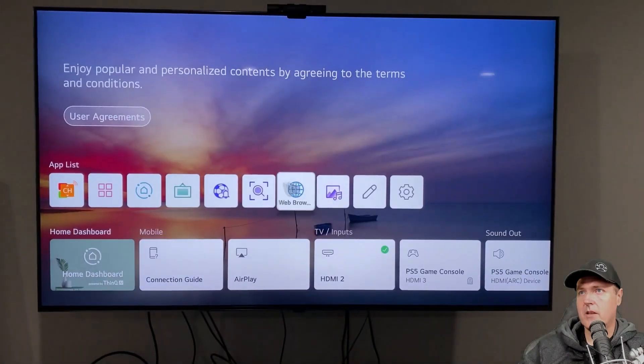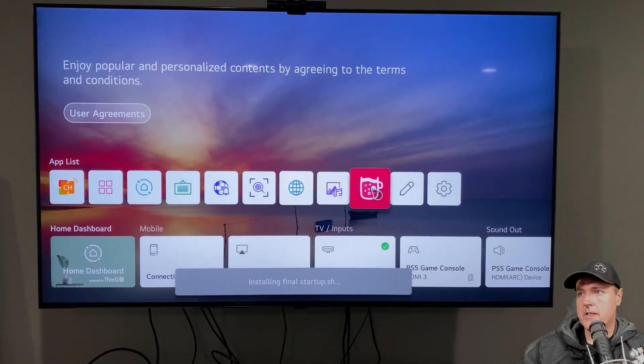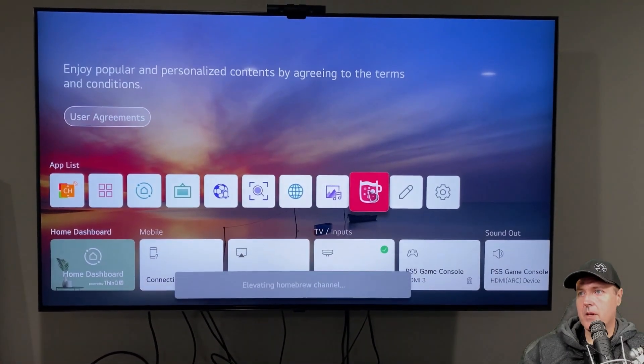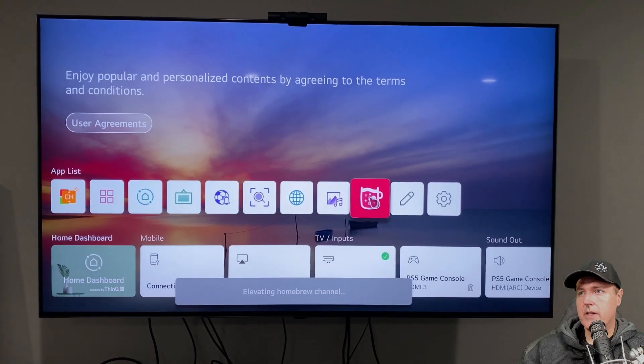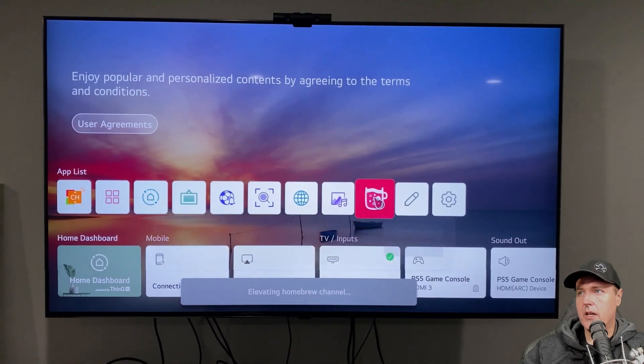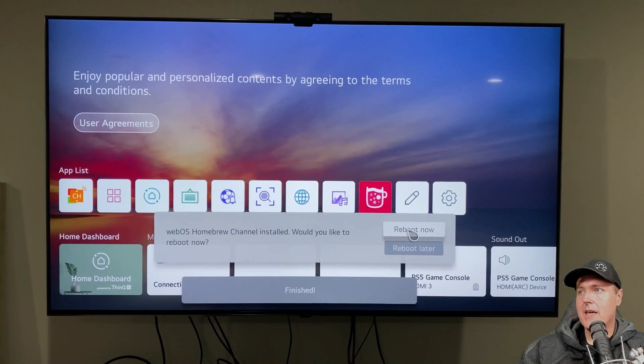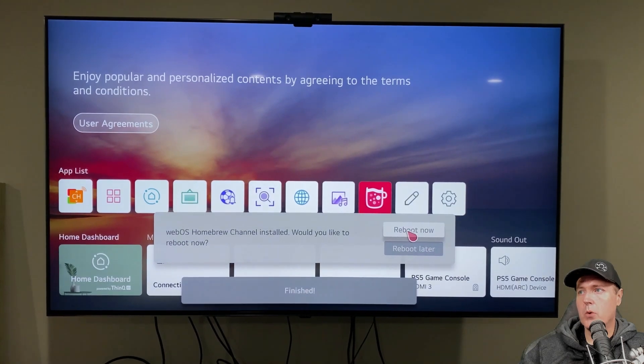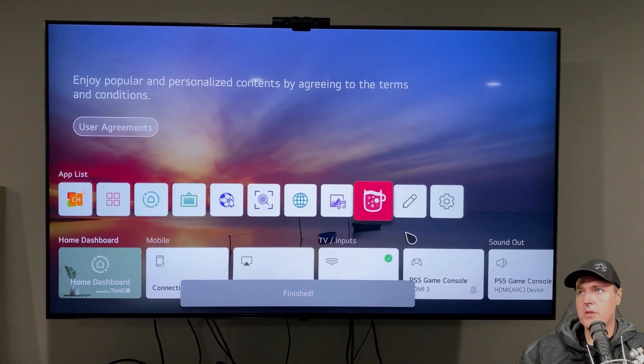All right. And now my television's back awake. There is the app that was just added. And now it's elevating the homebrew channel. We will need to reboot the television again. So I'm just going to go ahead and select the reboot now option.